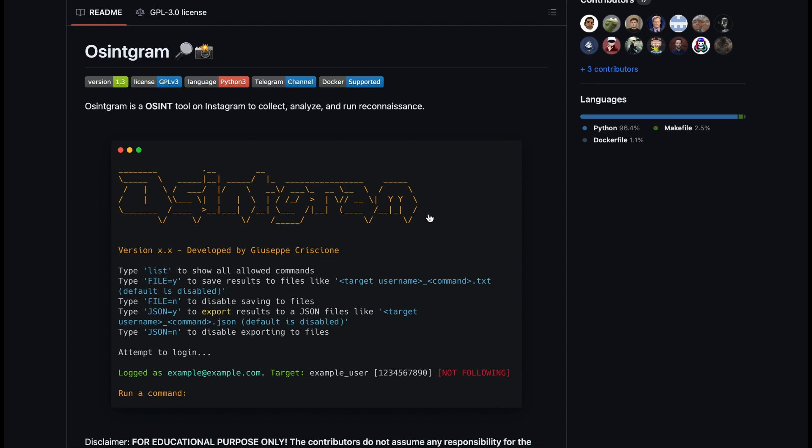Basically what this tool provides is an interactive shell to perform analysis on Instagram accounts of any users just by its nickname. I've popped the link in the description below and it's very easy to use and get your head around, so I do recommend you check it out.